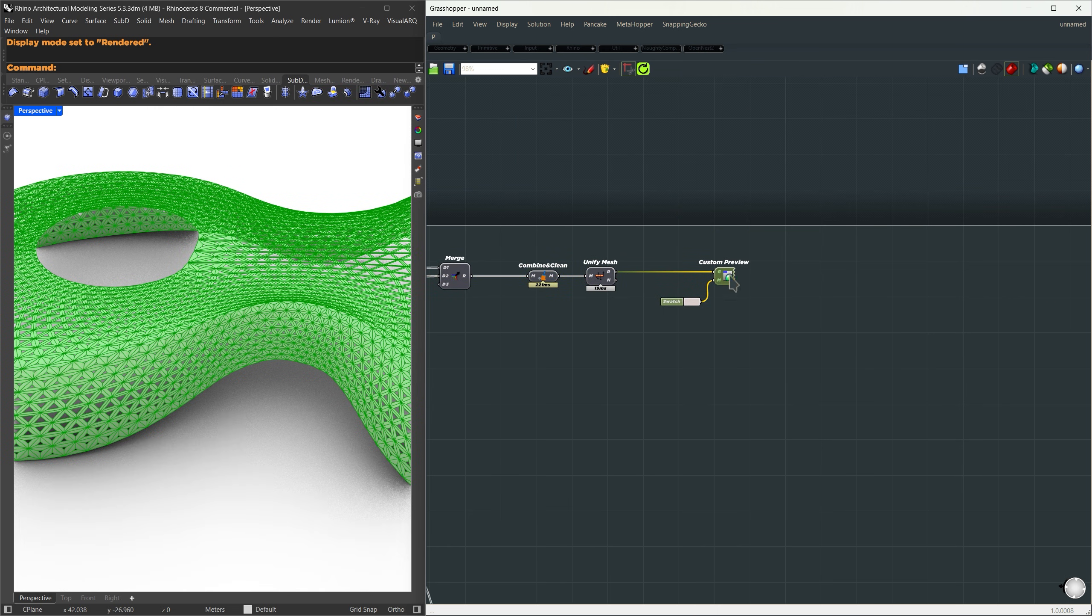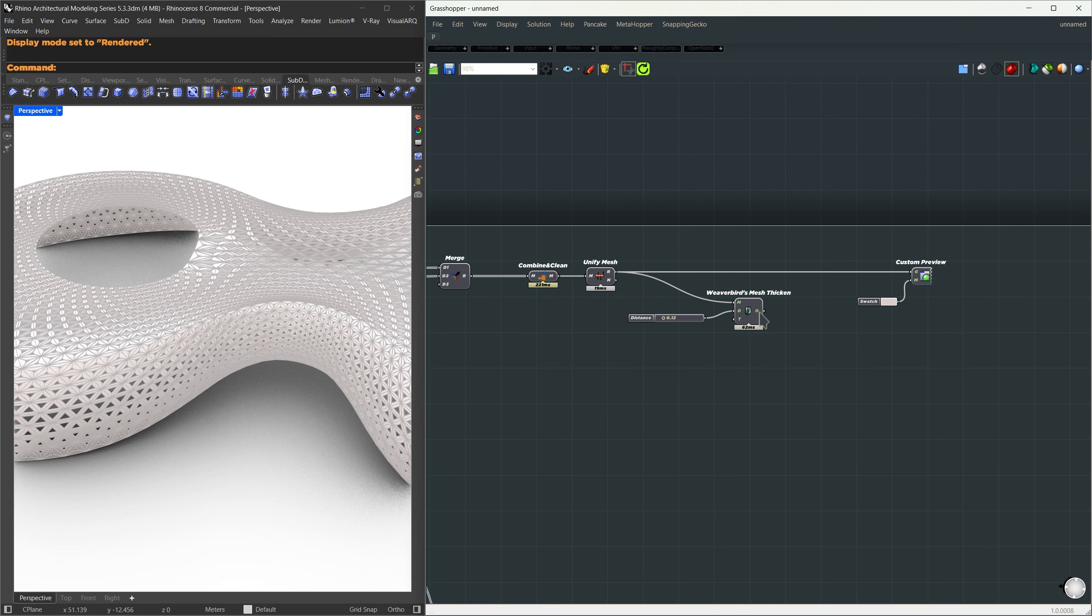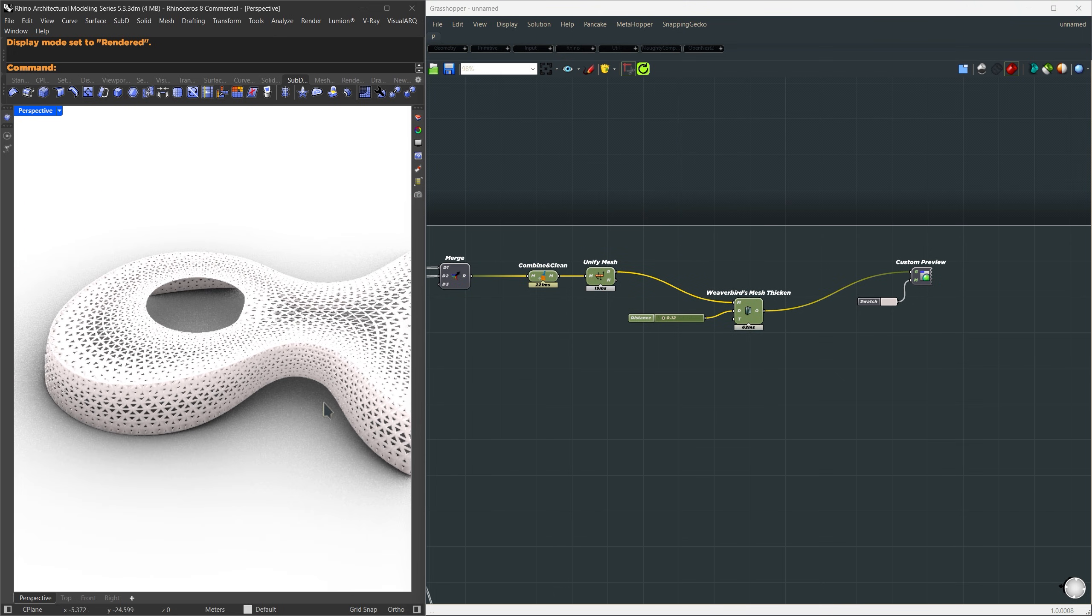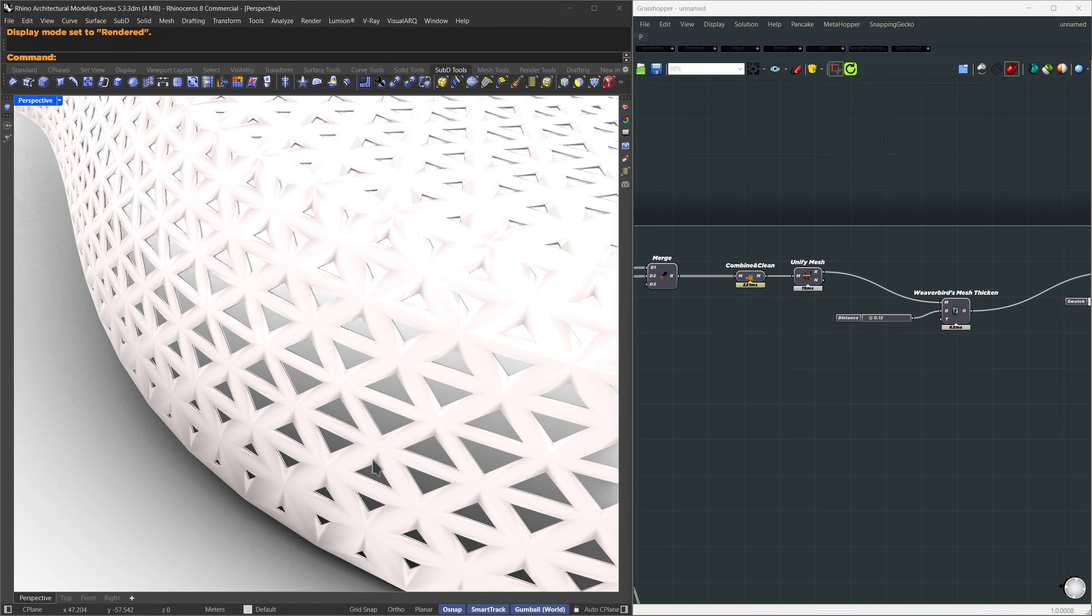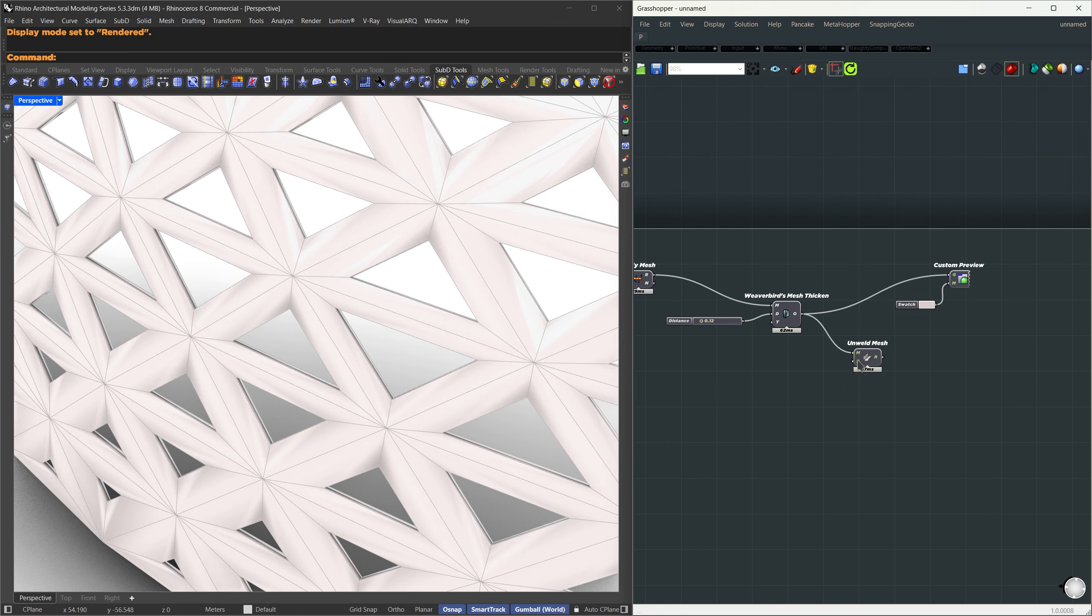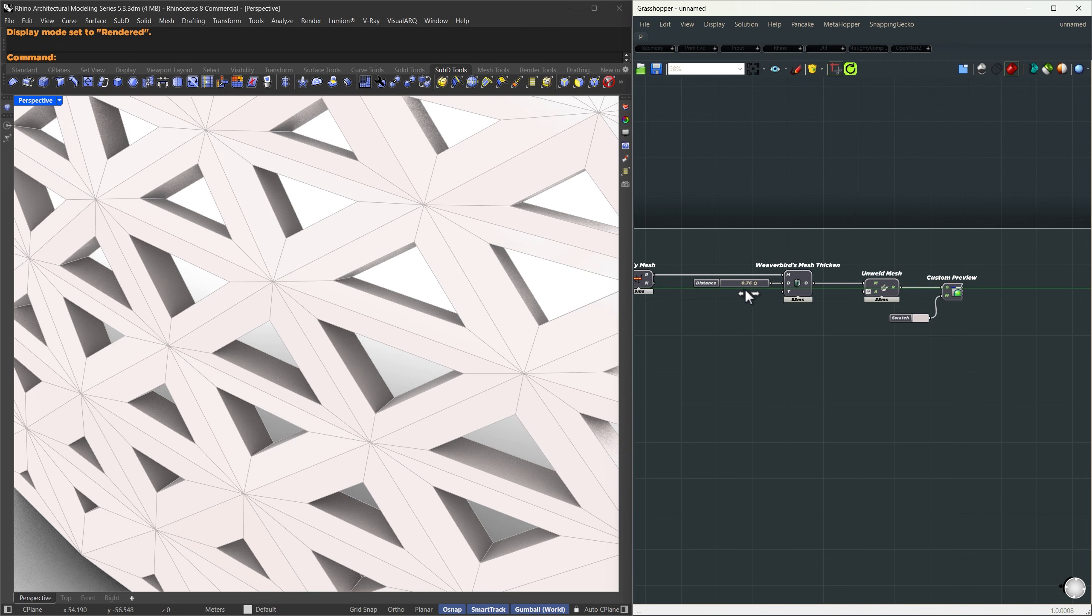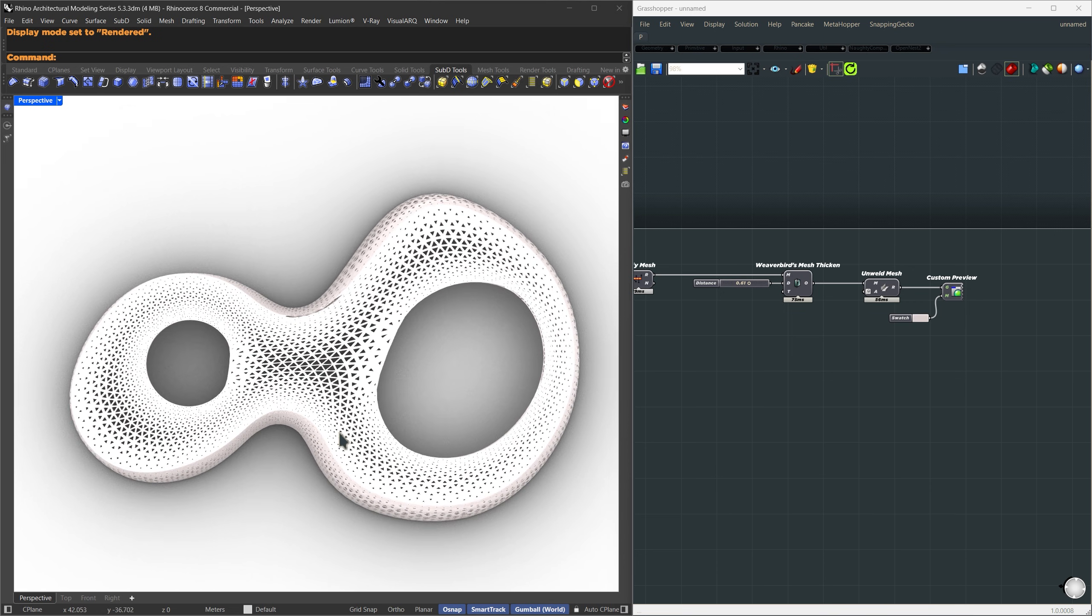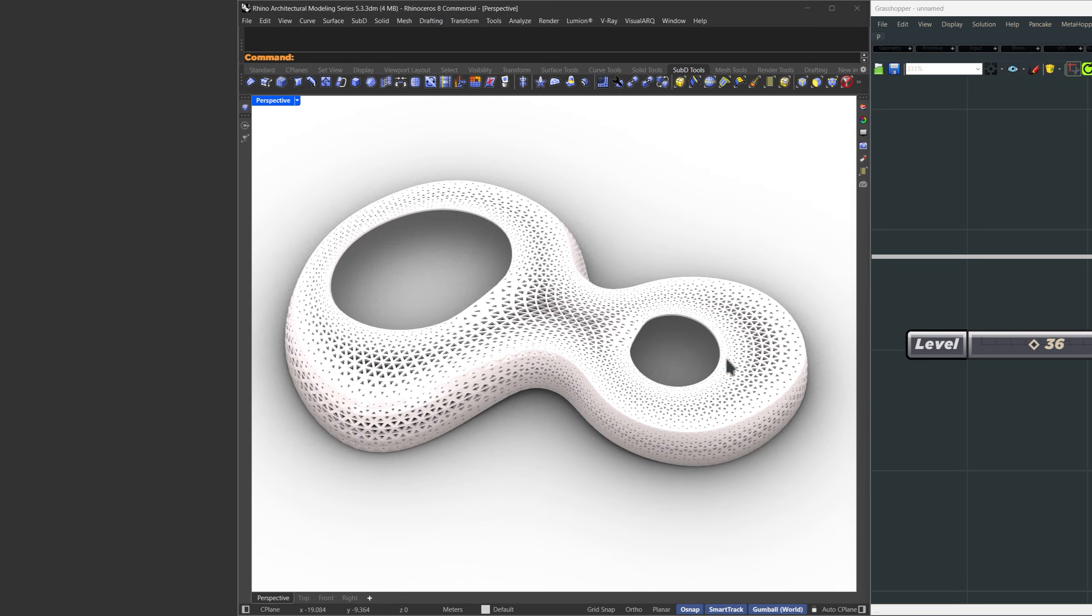At this point, everything's working. Now let's give it some thickness using Weaverbird's mesh thicken. Connect the final unified mesh into it and set the thickness to around 0.12 meters. You'll see the result immediately. We've got thickness now, but if you zoom in, some of the shading still looks weird. That's probably because of automatic welding or smoothing. So I'll use the unweld mesh component, set the angle to 0 degrees, and that should fix all the shading artifacts. And that's basically it. You can now control the thickness, the distance-based scaling, and tweak the attractor curves however you want. Feel free to play around with the values and test different effects.